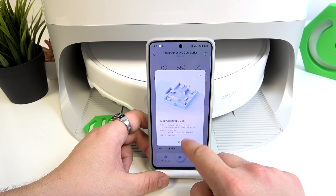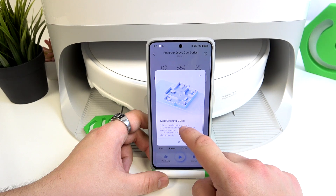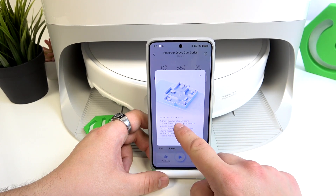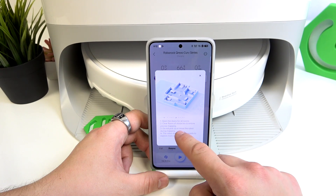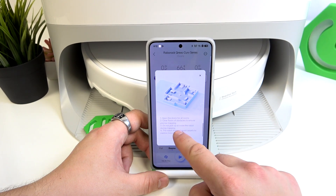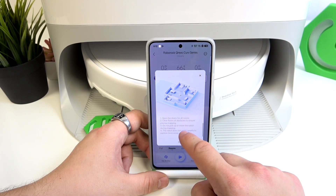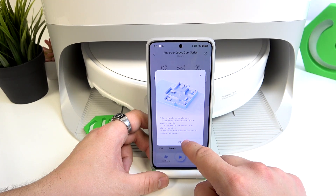Select Quick Mapping and here we've got the Map Creating Guide. Open the doors for all rooms. Clean floors of obstacles to ensure precise mapping. Do not pick up or move the robot during mapping. The robot does not avoid carpets to explore more areas.